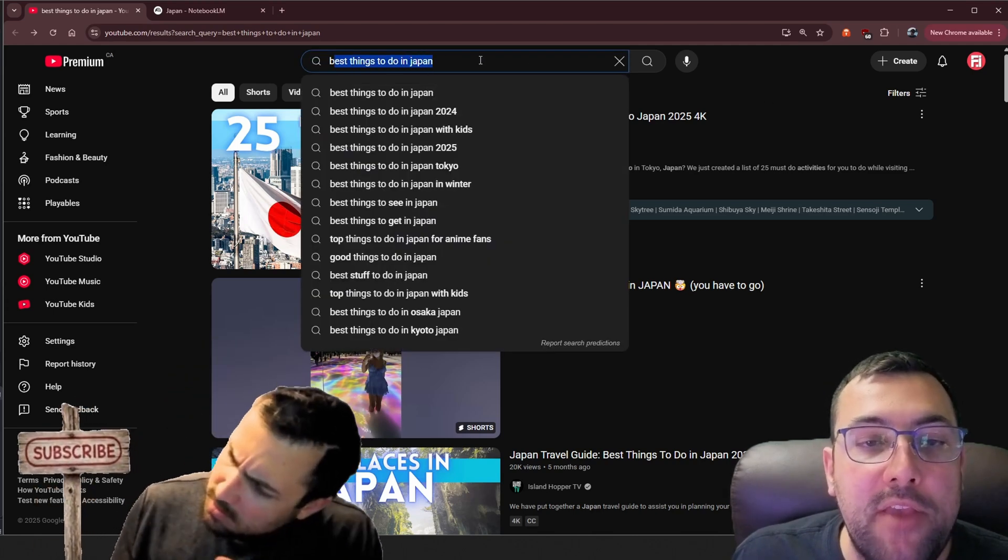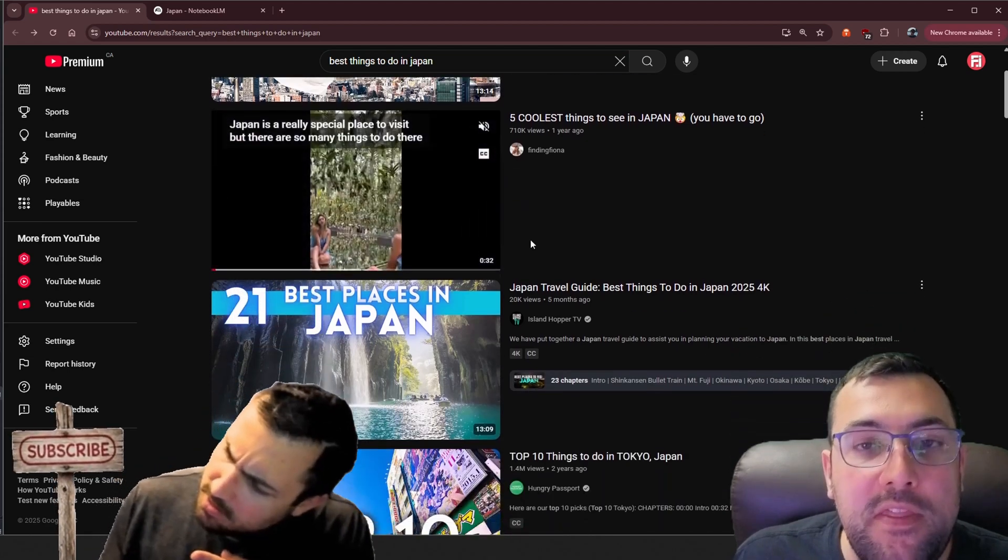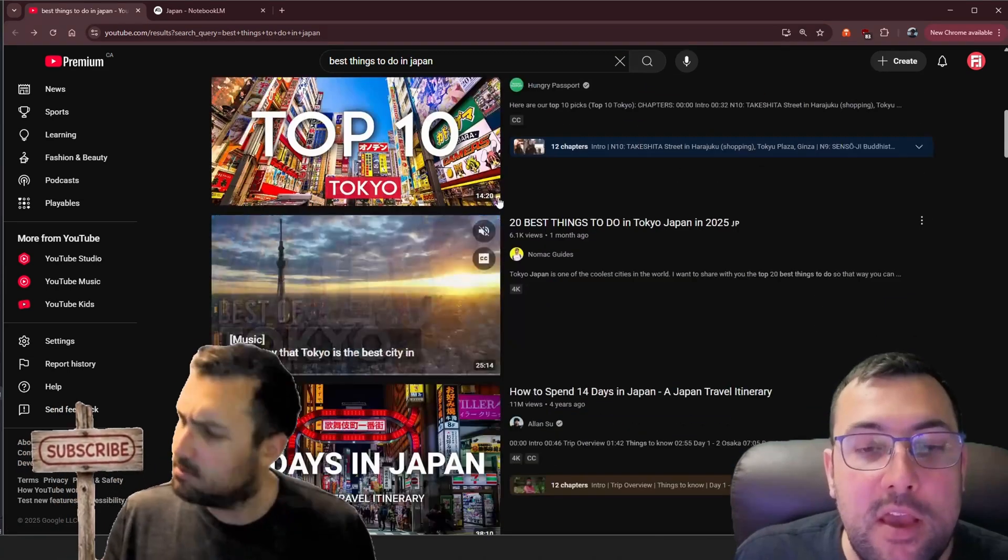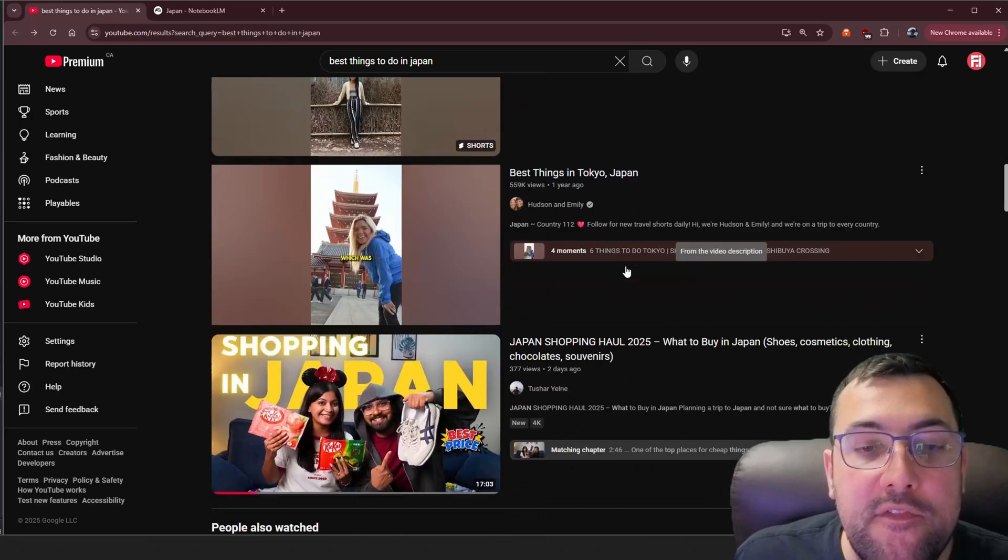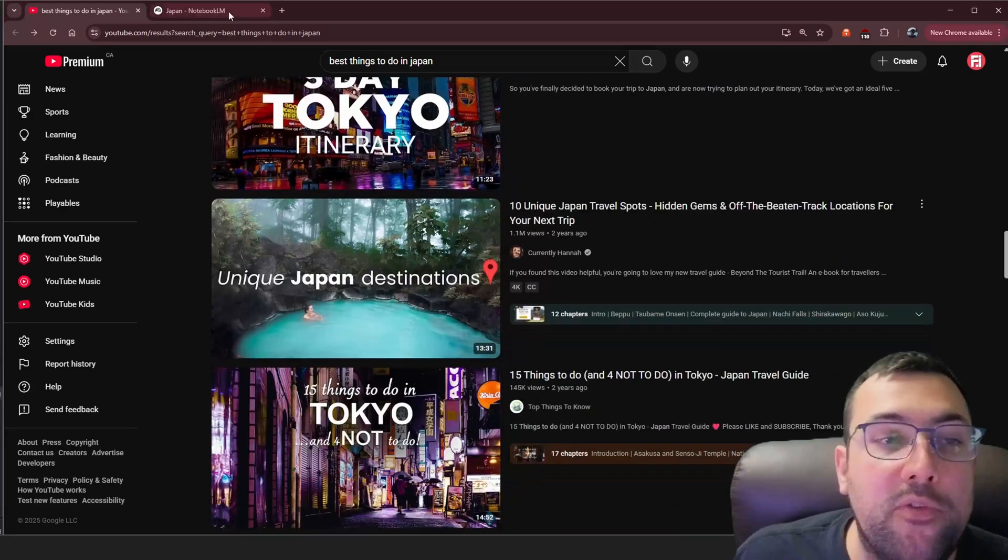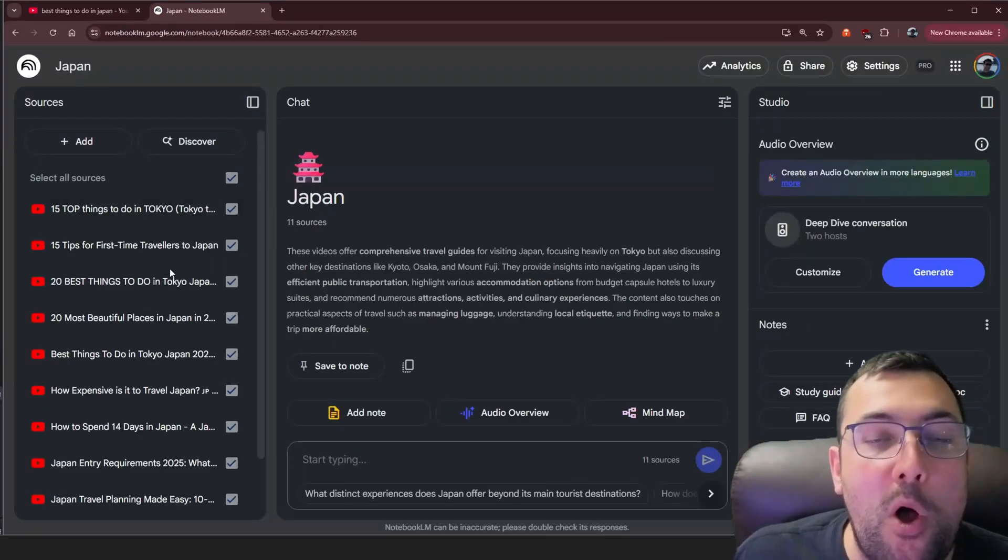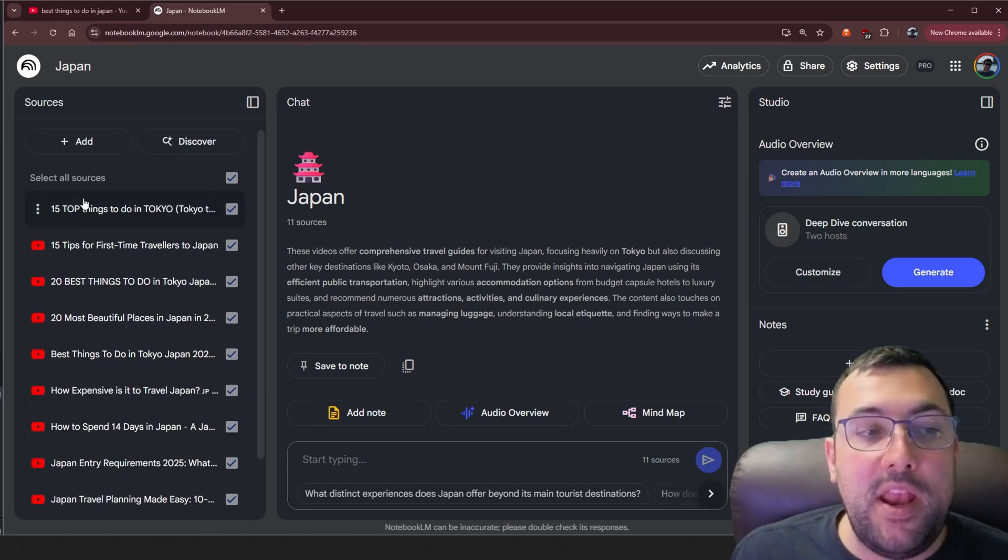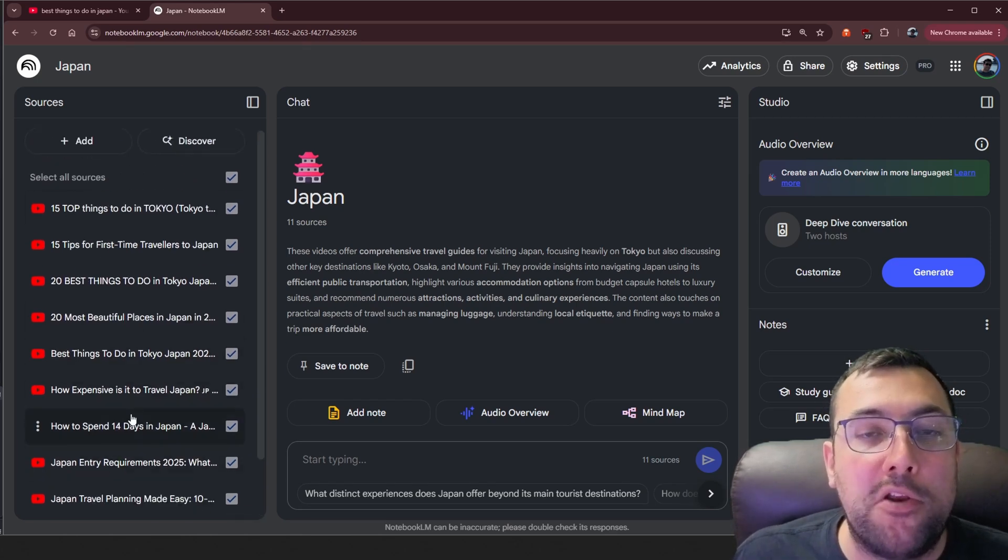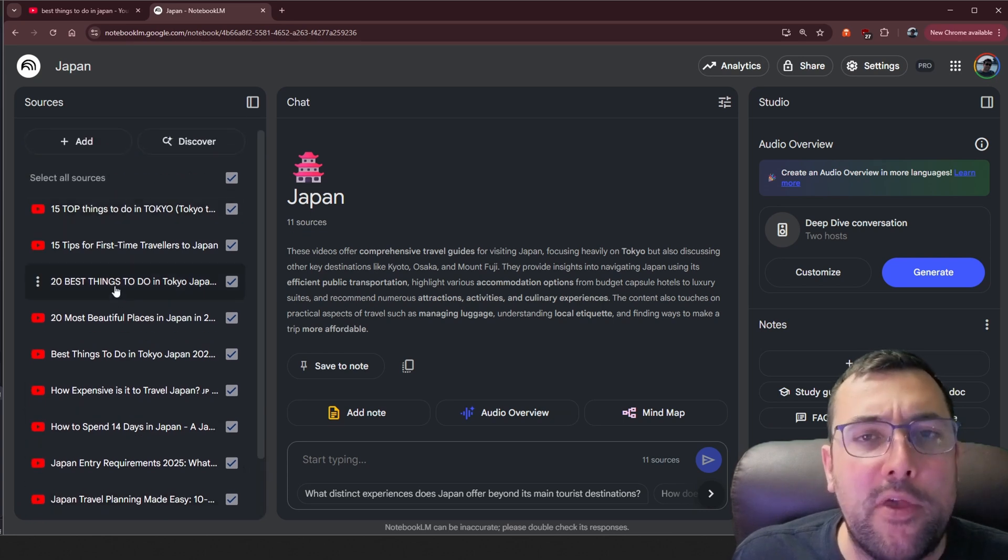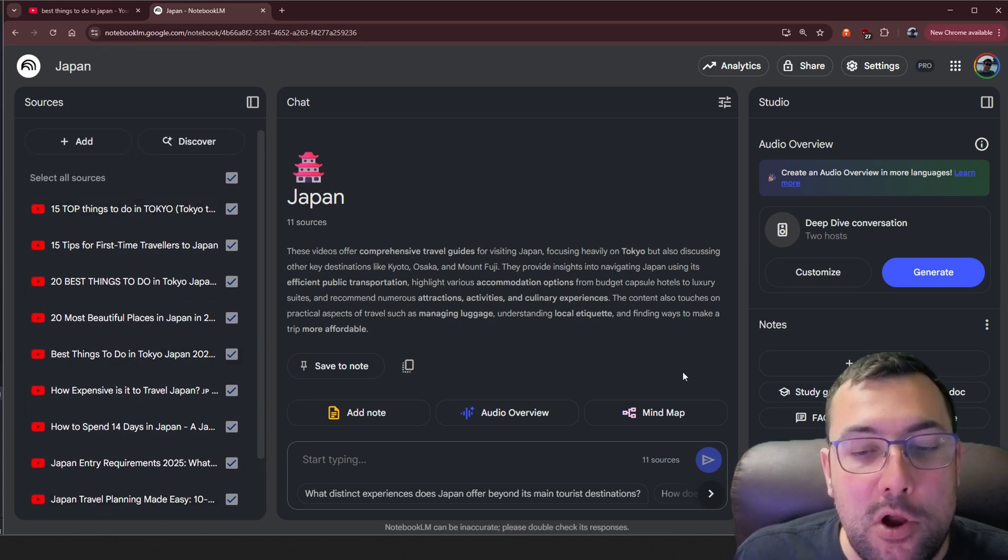So we are on YouTube. I have best things to do in Japan and we can scroll through and you can see these videos. Some are like 13 minutes, some are 14, we have this one that's 25. I have all these different ranging length videos. So we can throw them all in a notebook like this and we now have a bunch of videos that would be a very long time to watch them all. These are things to do in Japan for a trip that I am planning for this summer.